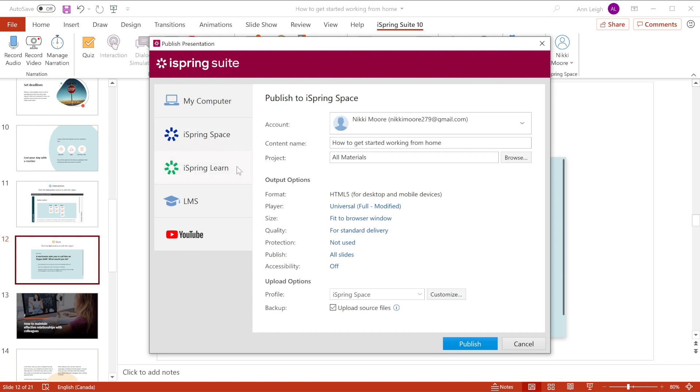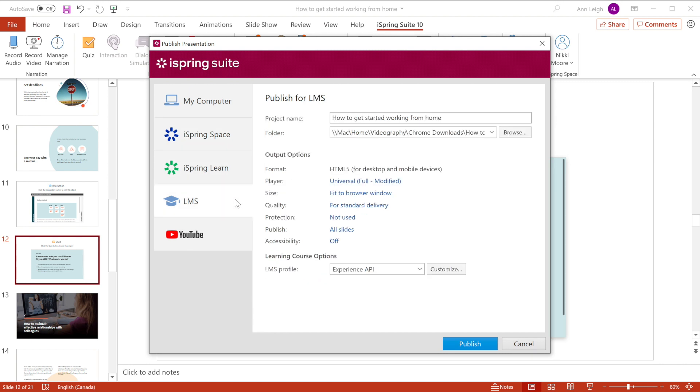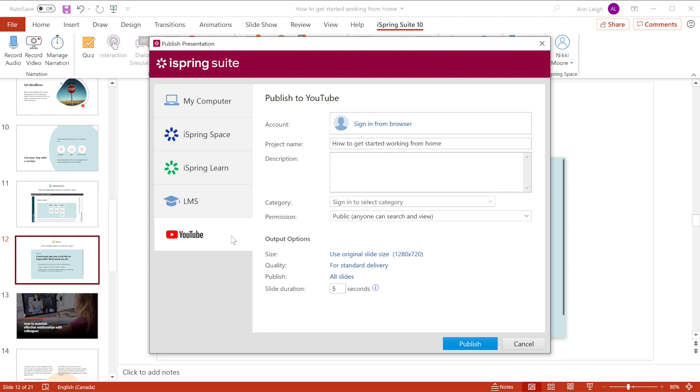to iSpring Learn LMS, or to another LMS using one of the supported standards like SCORM or XAPI, or directly to your YouTube channel.